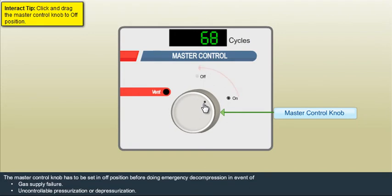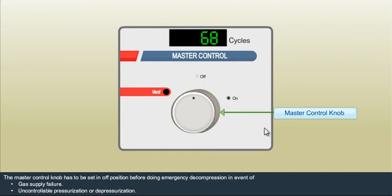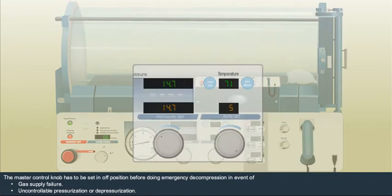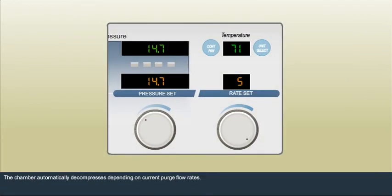Interact and learn how to perform different steps during the emergency situations like gas mass supply failure, power failure, or computer system failure.